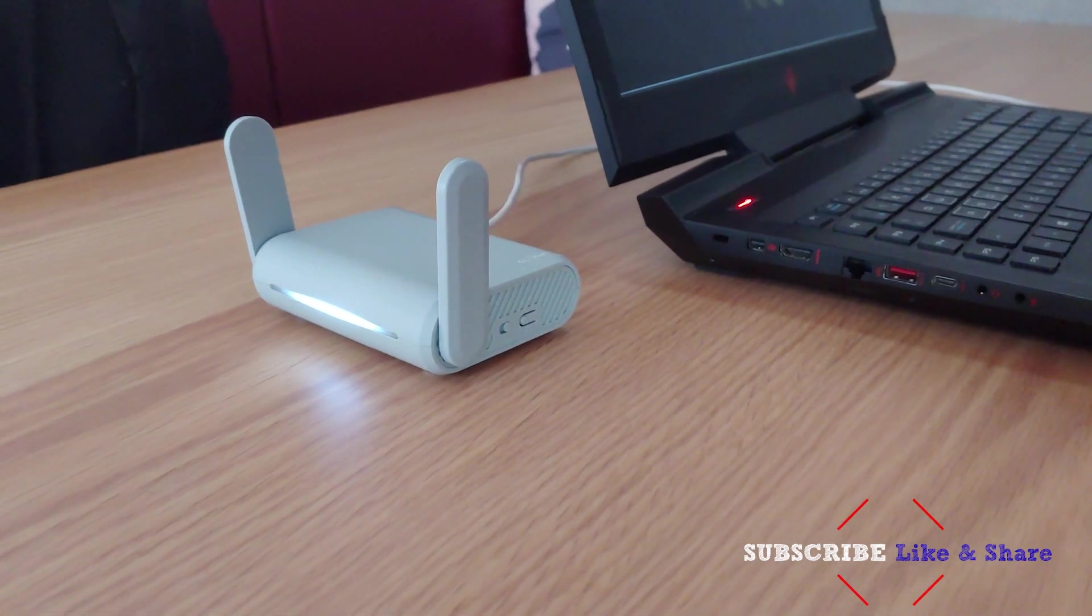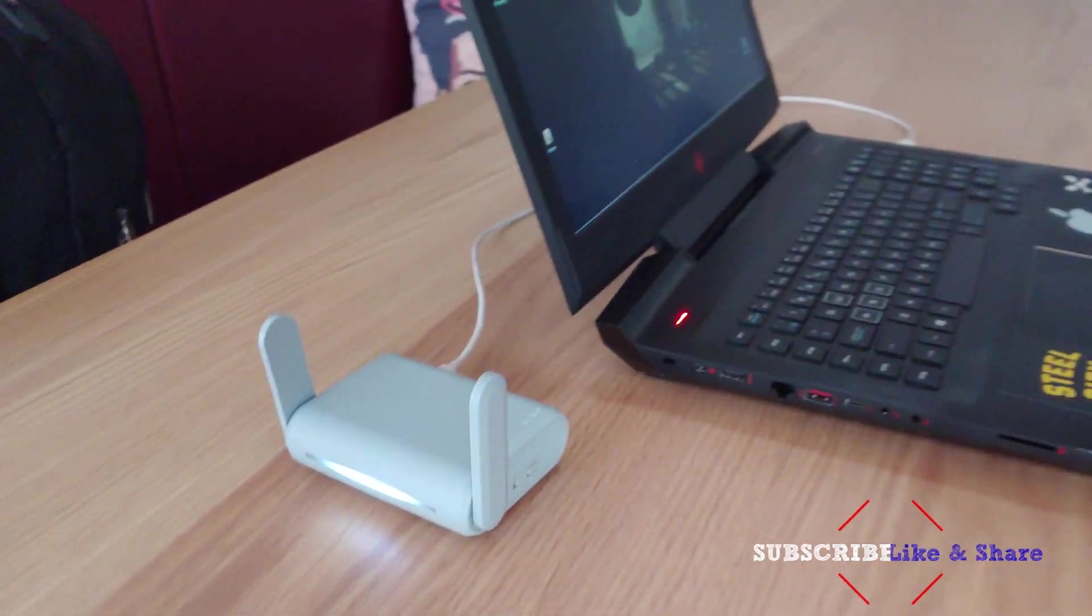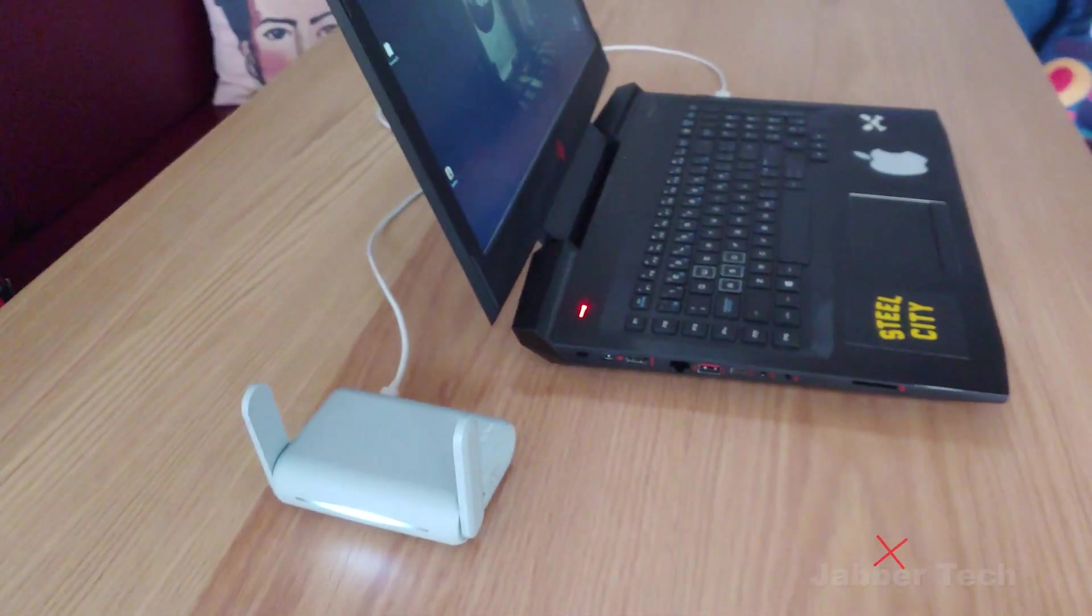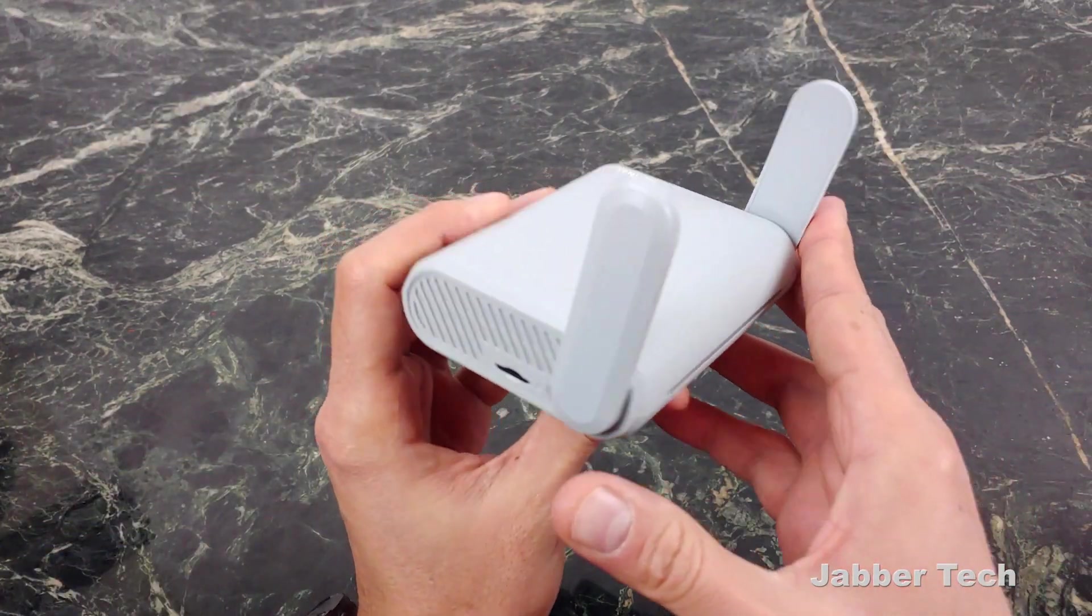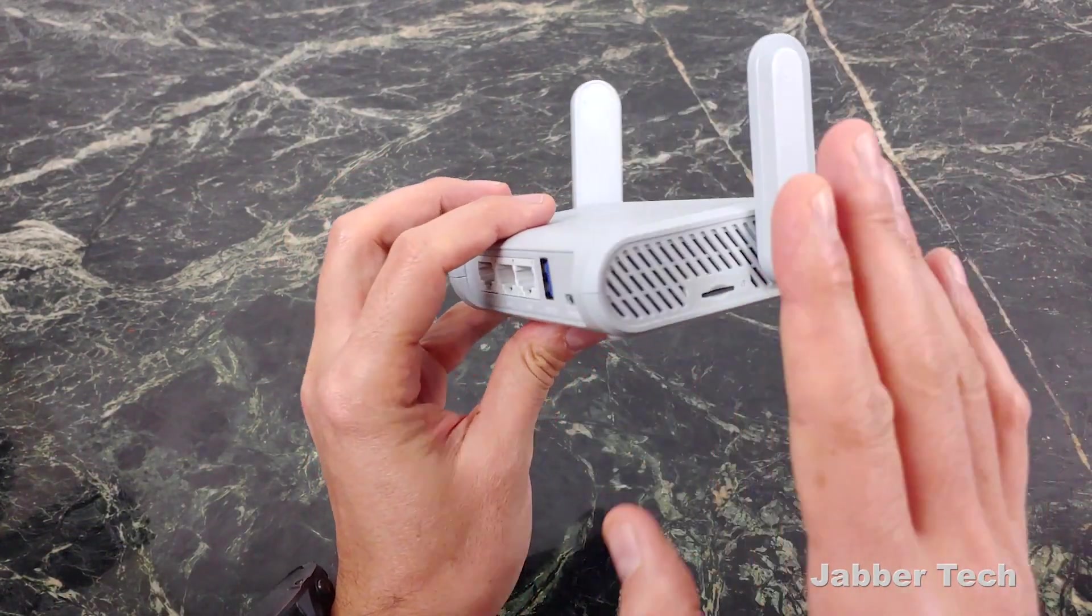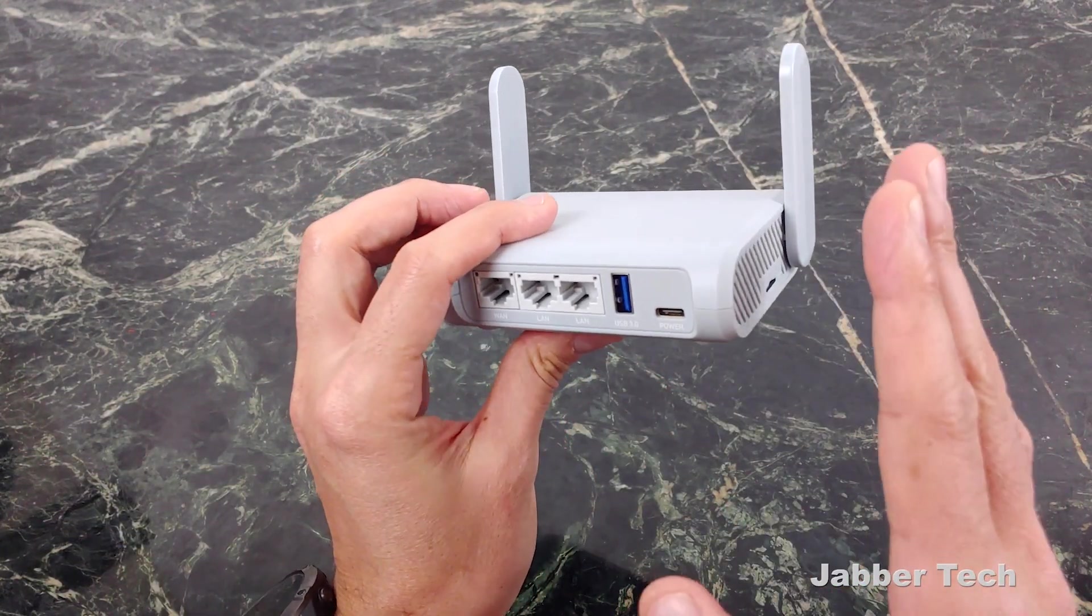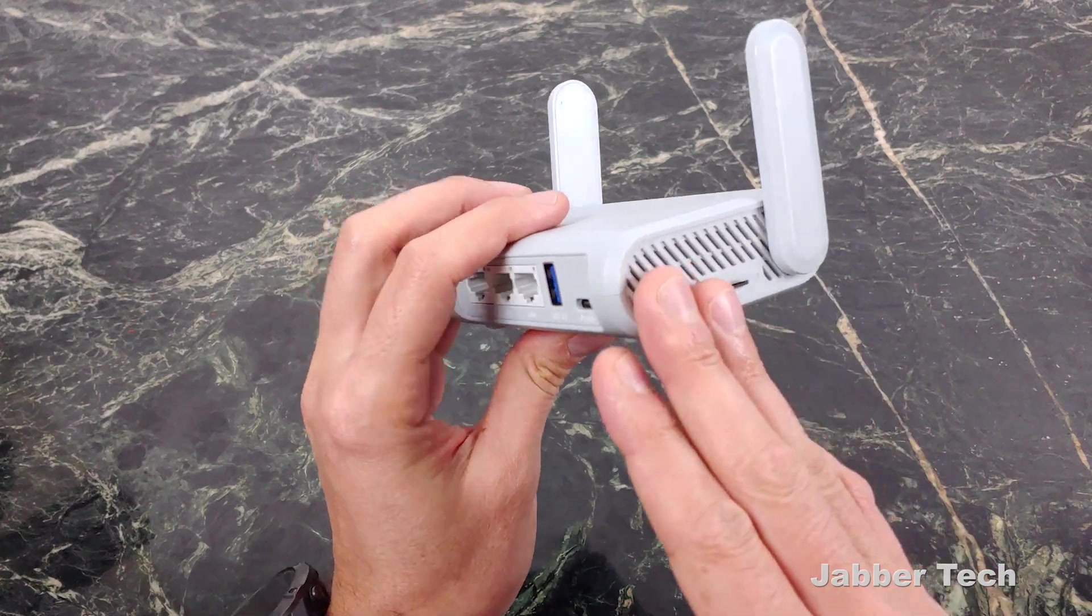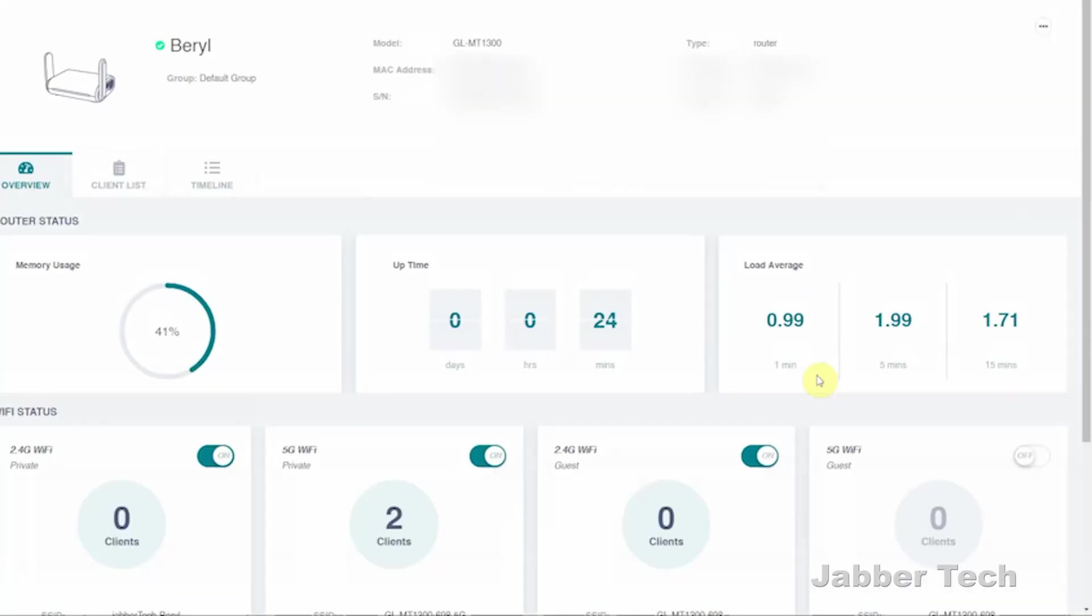On the other side, there's a switch to turn on or off your VPN service, and you also have a power button as well. What I like about Beryl, I like the pocketable design, I like the small form factor, but what I really like about this product is there's a lot of advanced features in it.